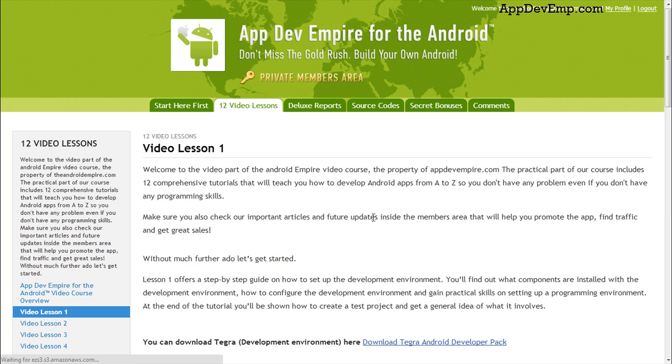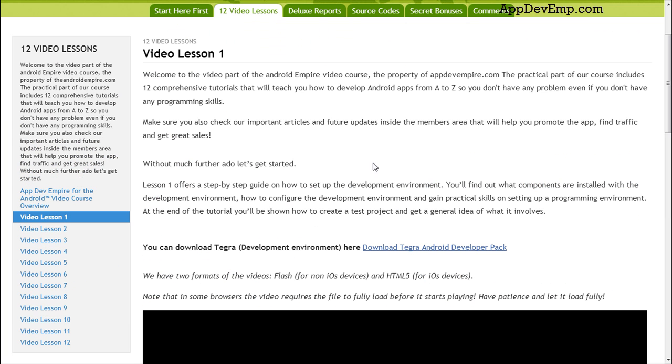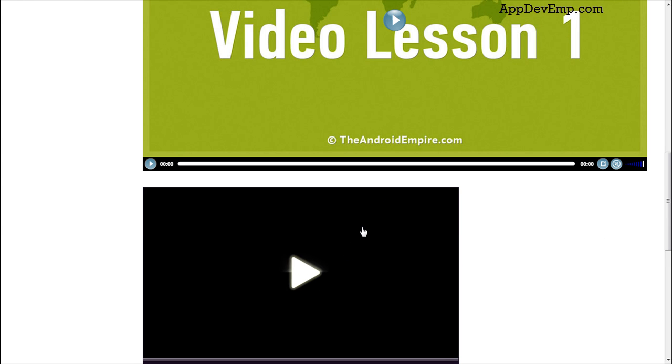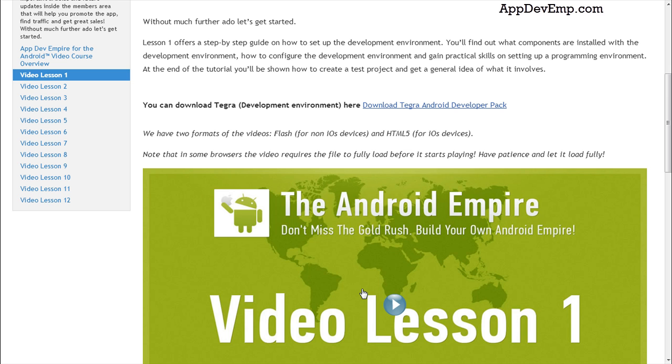All you've got to do is just click video lesson one and watch all the videos here. There are two video formats here. You have to try either one of them to see which one works for your computer.